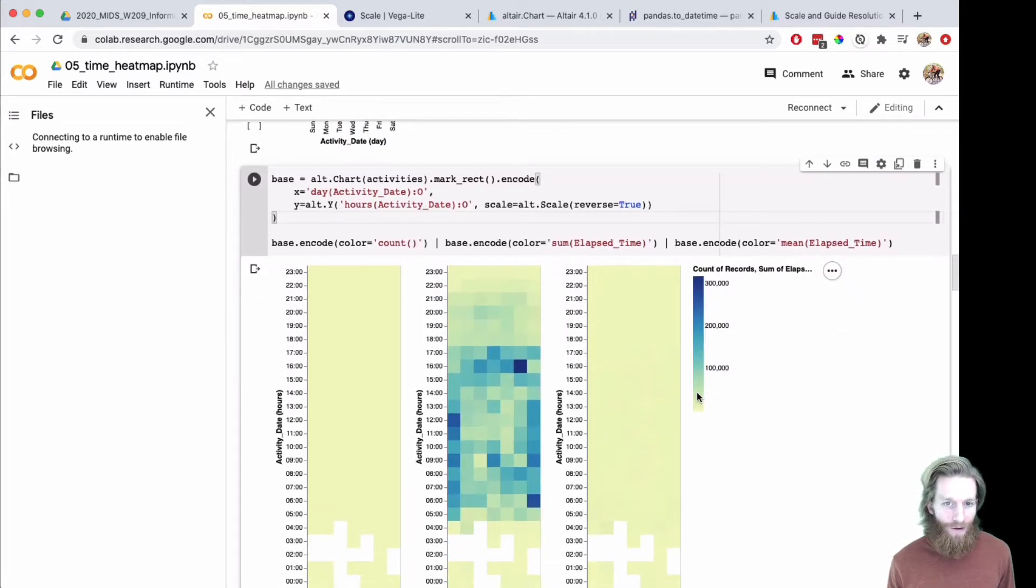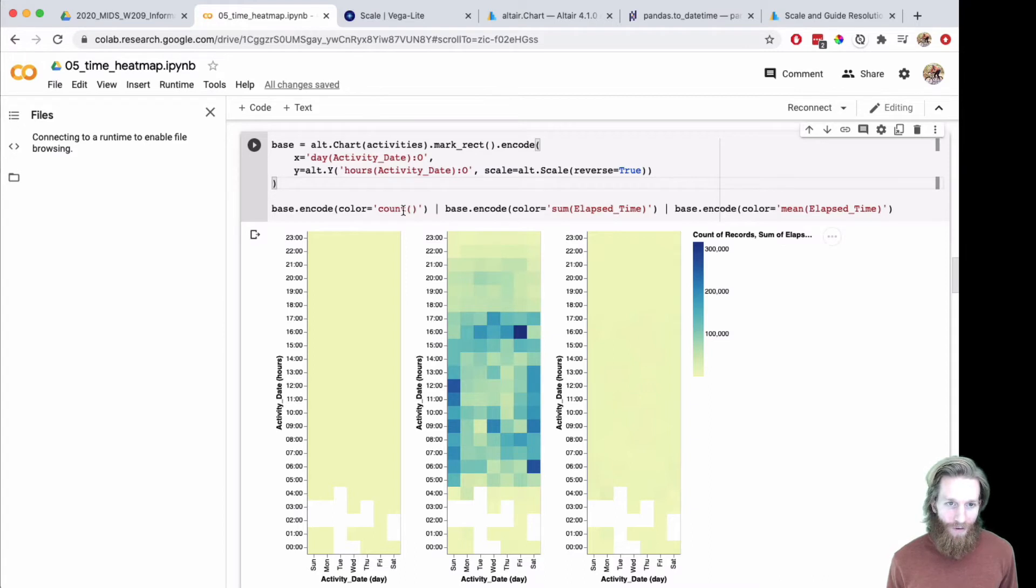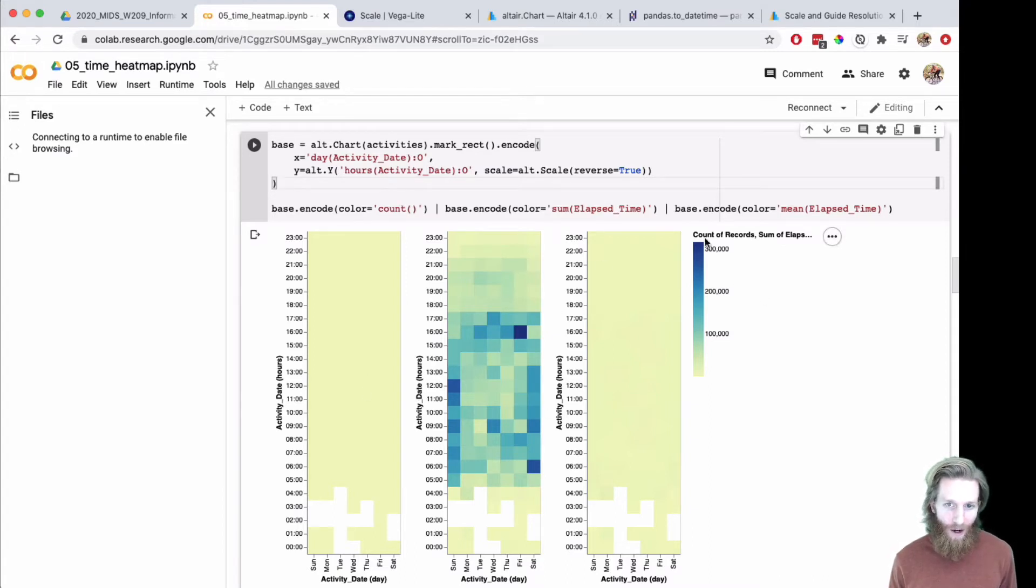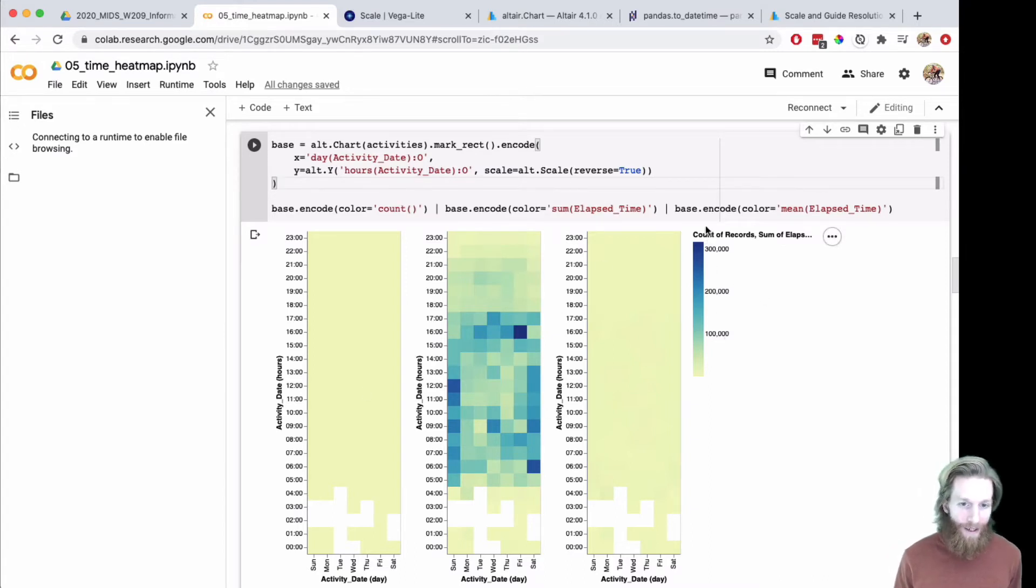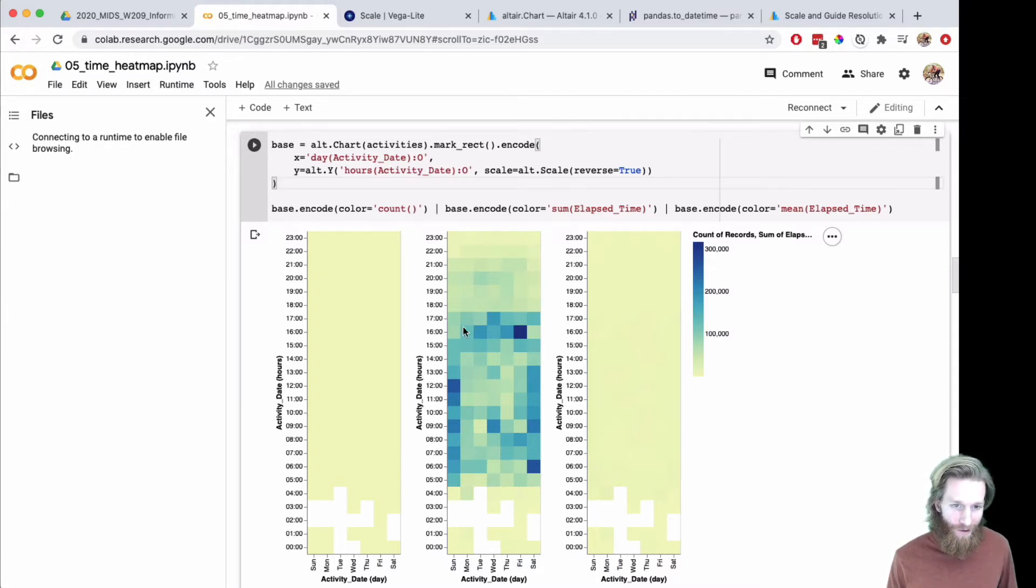You can see I've got the count, the sum, and the mean across each of them. The scale got combined, which sometimes makes sense and that's the default, but here it looks like the sum overwhelmed all of the others.